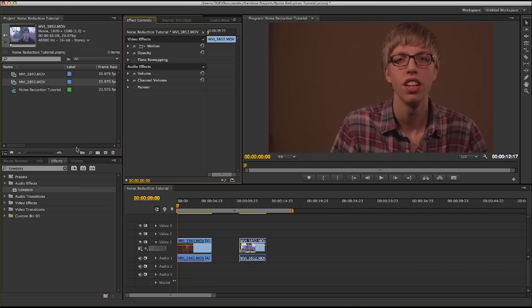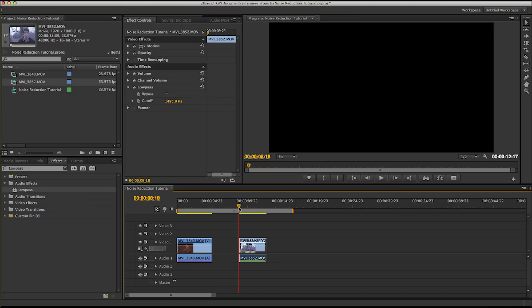Next we're going to do the same thing for the second clip. We'll take the Low Pass Filter, drag it on there, and then we'll turn it off and play it so you can hear it without the Low Pass. This is the ATR-6550 on the boom pole.